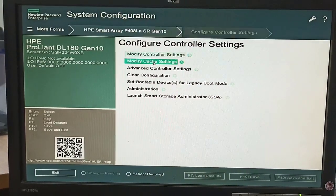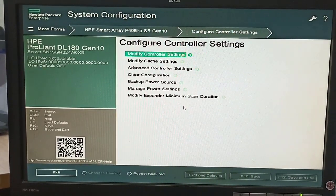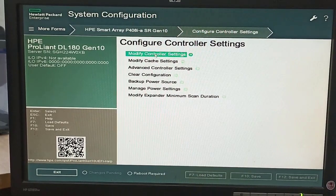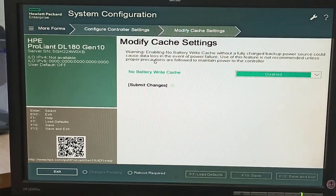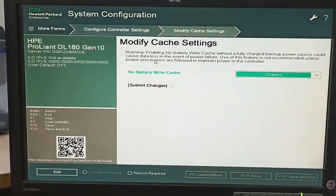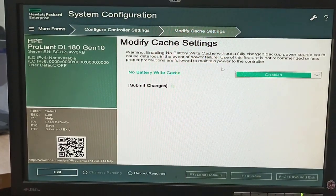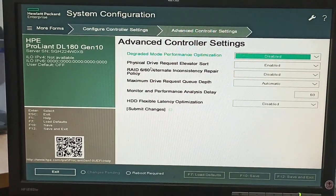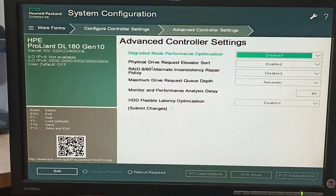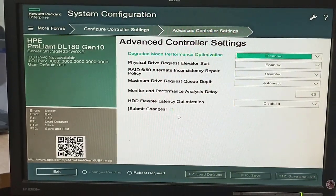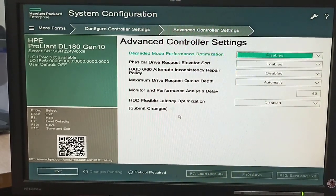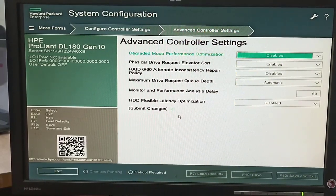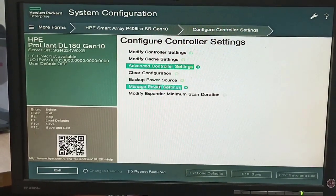Now we will configure controller settings. Under Modify Controller Settings, we can modify cache size — here we see the cache size. There are also advanced controller settings which we will leave as default; we do not want to change any option from this menu.